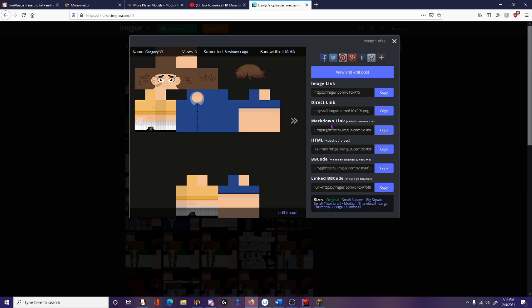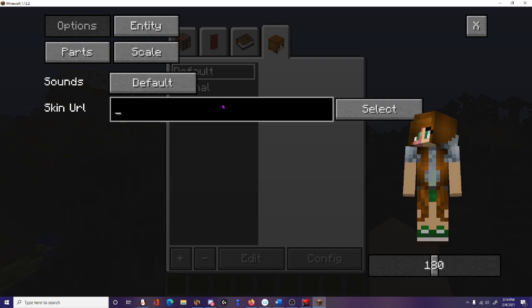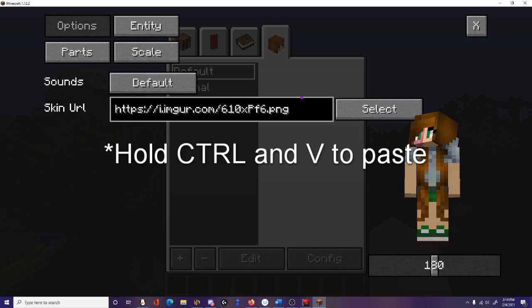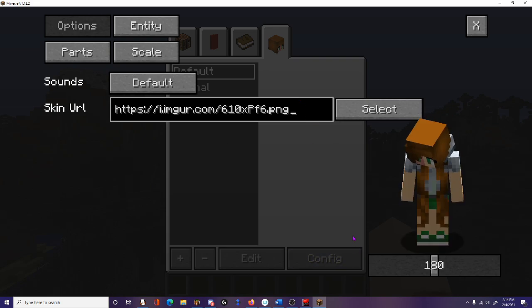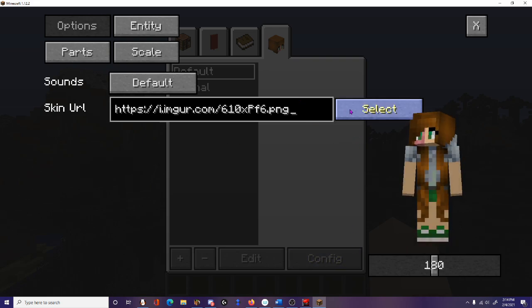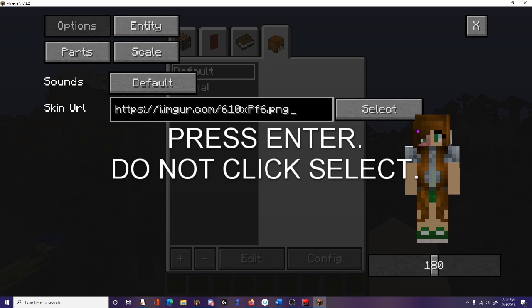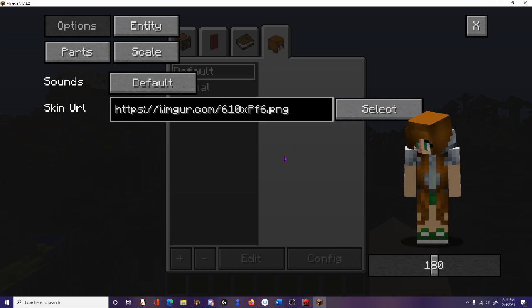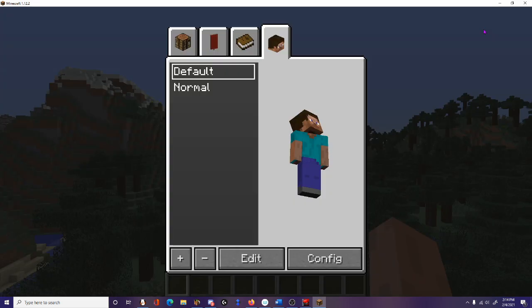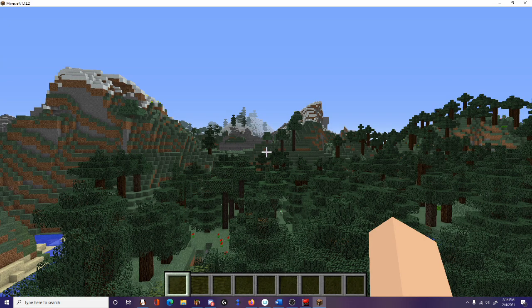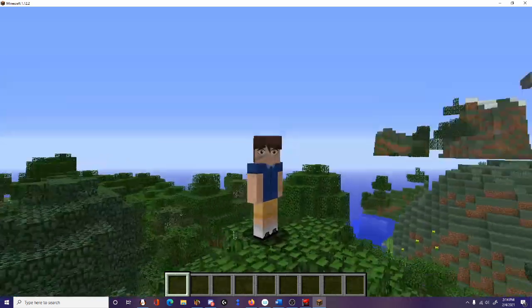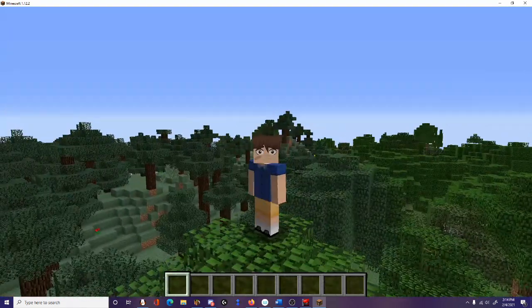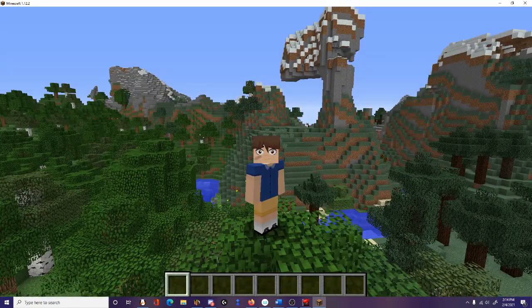Then I'm going to go back into Minecraft. Control V, which will paste this link into this box here. Make sure you click in the box first. Now, do not click select. Press enter on your keyboard. Because if you do that and press done, it will crash your game. I don't know why. It just does. So press enter, and then click this little X in the top corner. And there we go. We've got our nice sweet boy Gregory right here hanging out. He's got his bandaid on his face. That's it. That's how you do it.